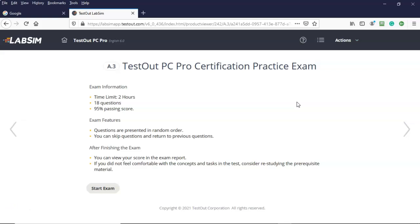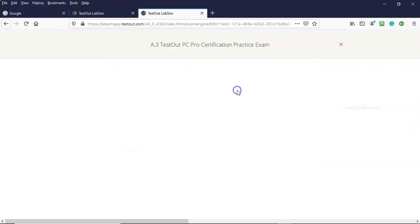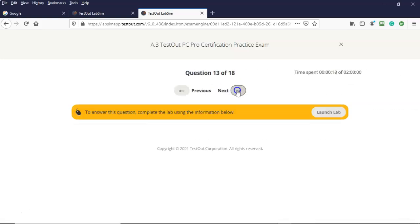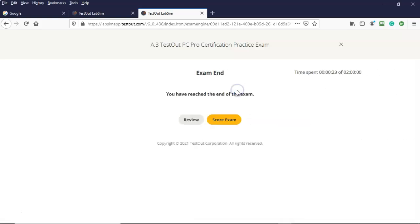So I would like to prepare to take and pass the TestOut PC Pro certification practice exam. Why? Because I have a free $39 voucher. You either use it or you lose it. So I'm just going to go through the exam. See how fast I can get through this thing. As if I was taking it. And I'm all done.